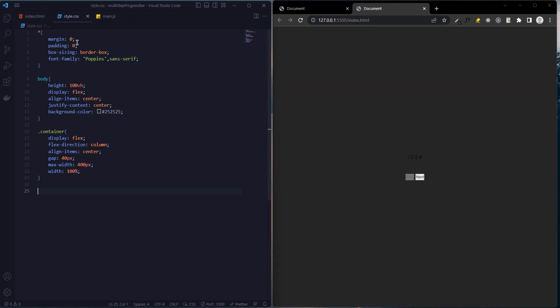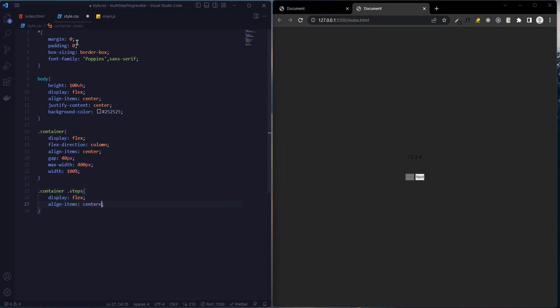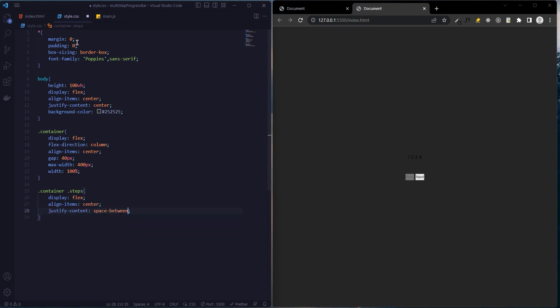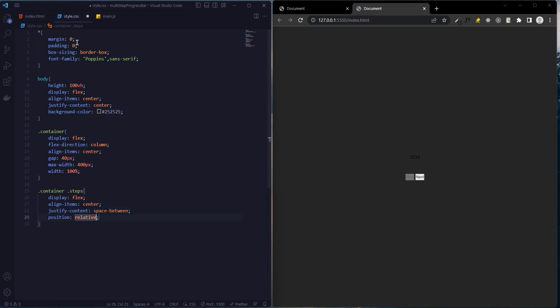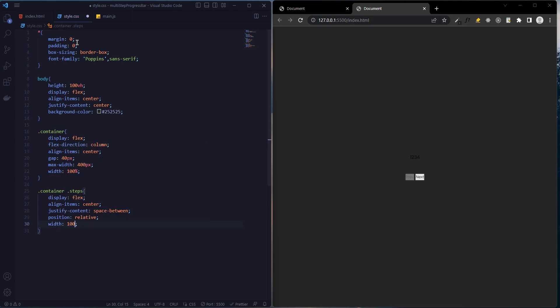Now we will add a style to the steps class with circles: display flex, align-items center and justify-content space-between, position relative, and width 100 percent.